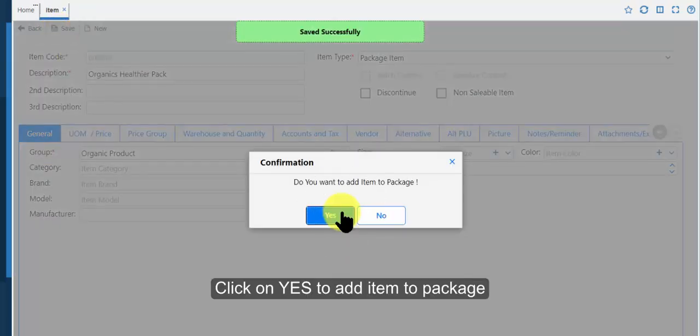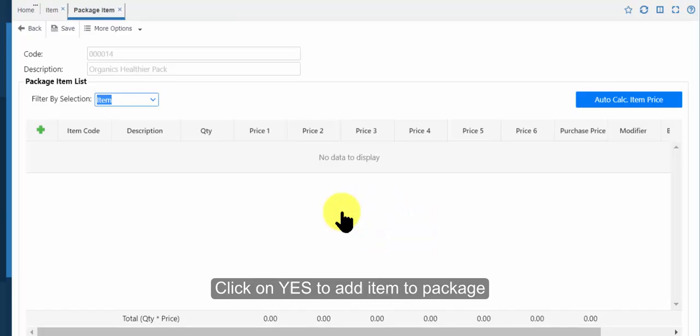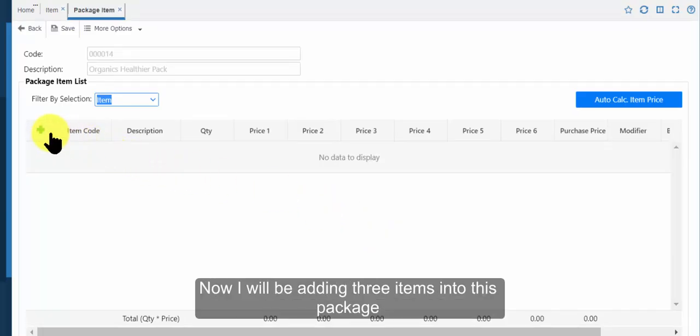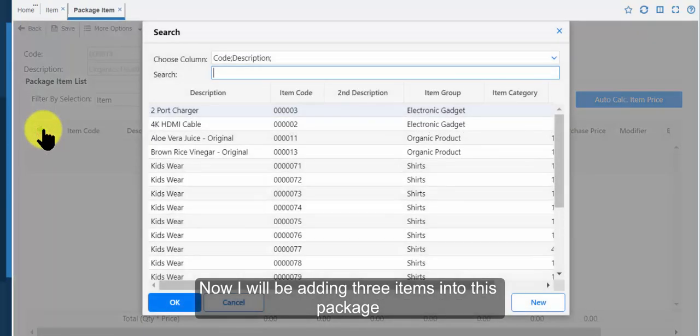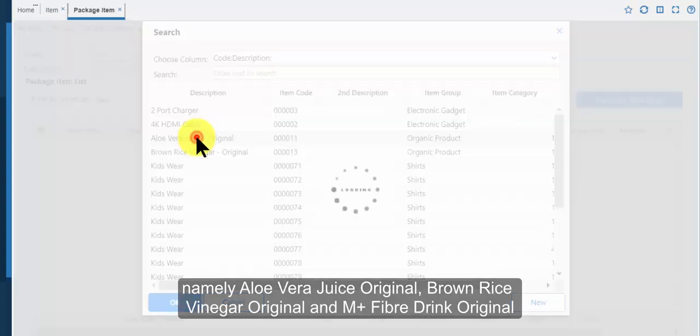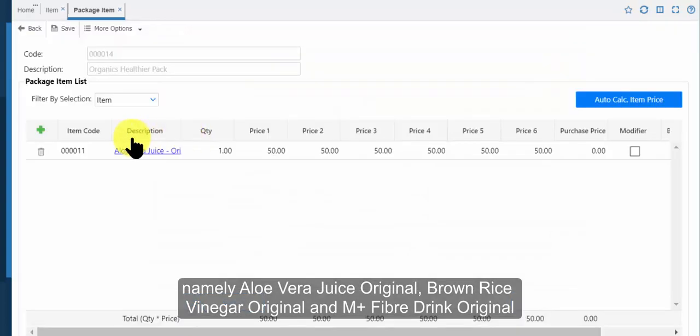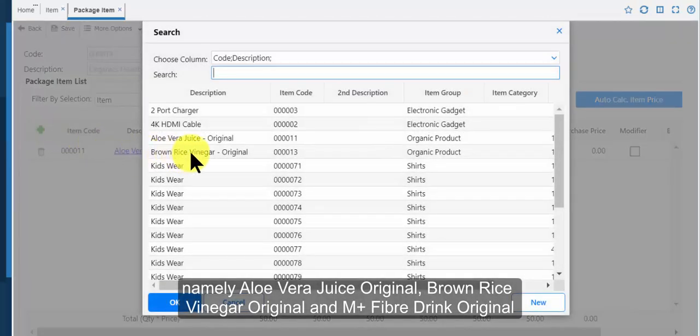Click on yes to add item to package. Now I will be adding three items into this package, namely aloe vera juice original, brown rice vinegar original and M plus fiber drink original.